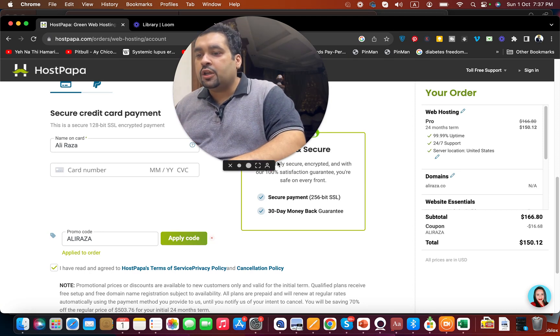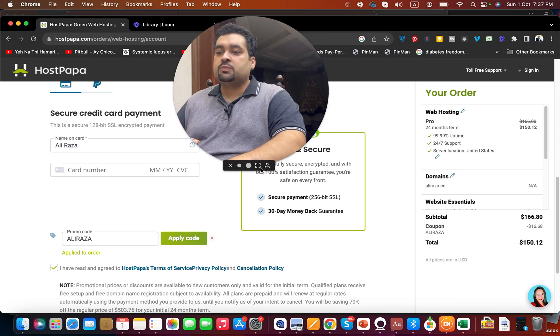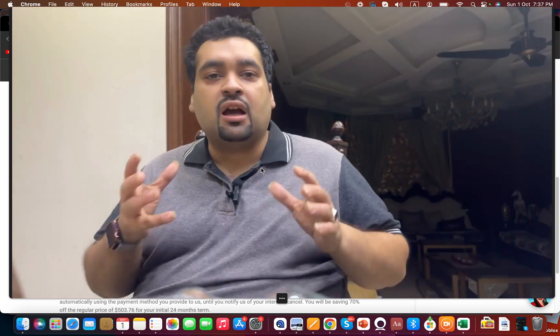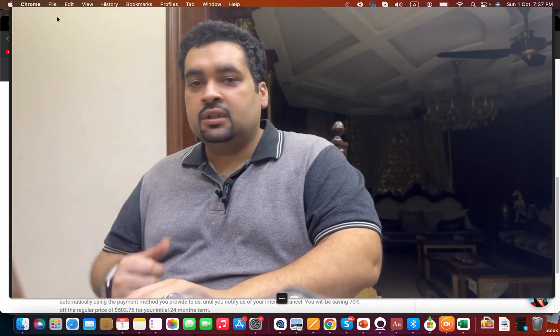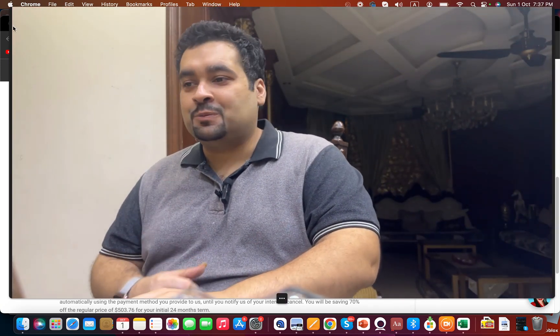So enjoy your HostPapa hosting with these amazing coupon codes. Good luck and enjoy!